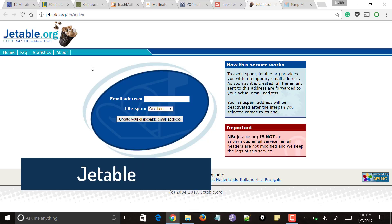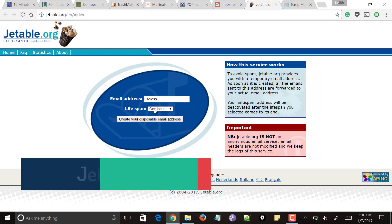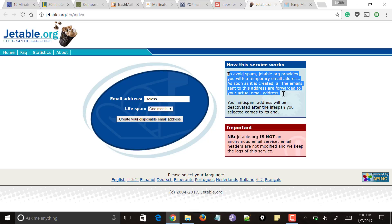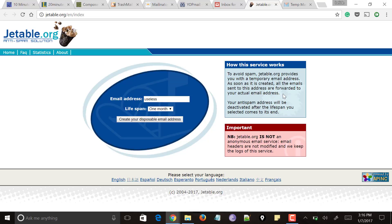Next comes jtable.org. Here you can also give any email address of your choice and specify the lifespan so it expires after that period. Setting it for one month and clicking 'Create Disposable Email Address' — on the right side it says that to avoid spam, jtable.org provides a temporary email address and all emails sent to this address are forwarded to your actual email address. Rather than just working as a temporary email address, this service works as an anti-spam solution. Make use of these websites and let me know in the comment section below.